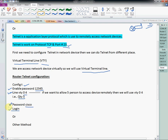There is another method as well — we can give a username and password individually. In the first method, only a password is asked. But if you have multiple network engineers, for example XYZ, ABC, each can be assigned their own username and password. We will first do the basic configuration, then we will see that method also.